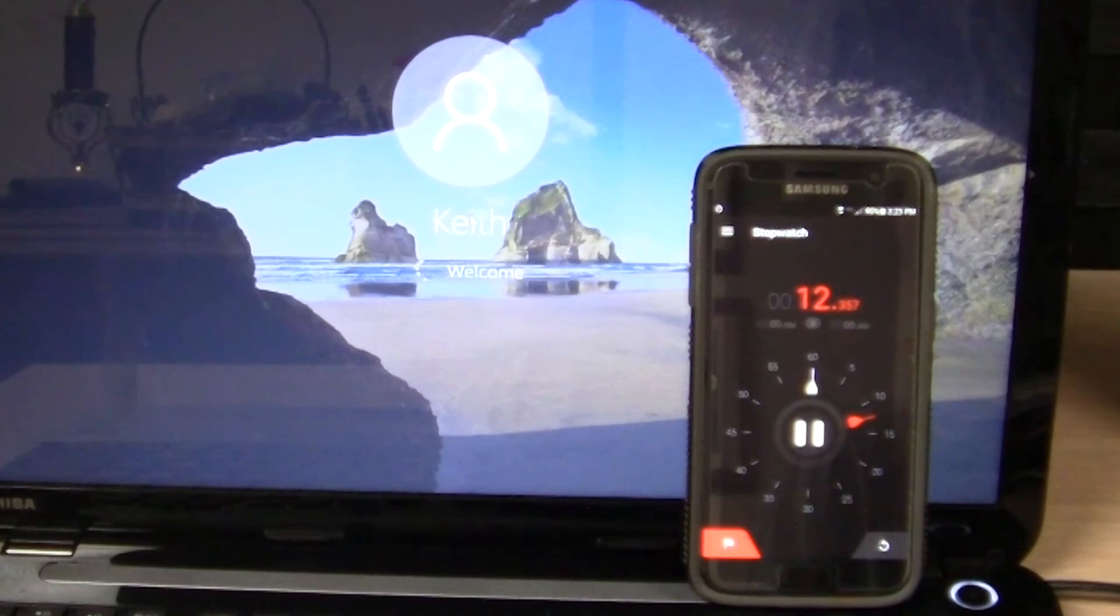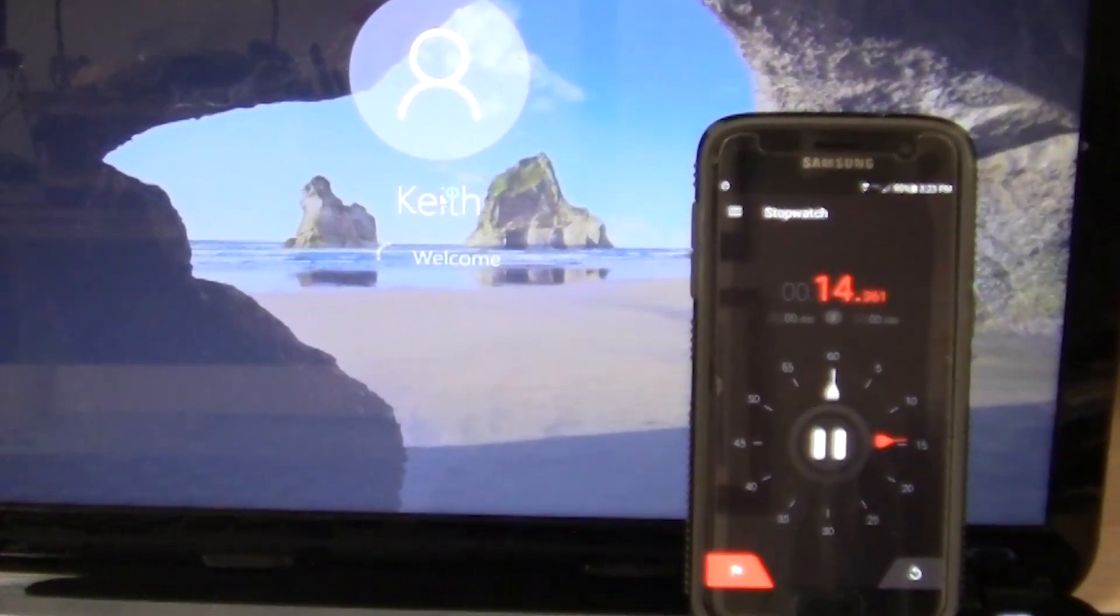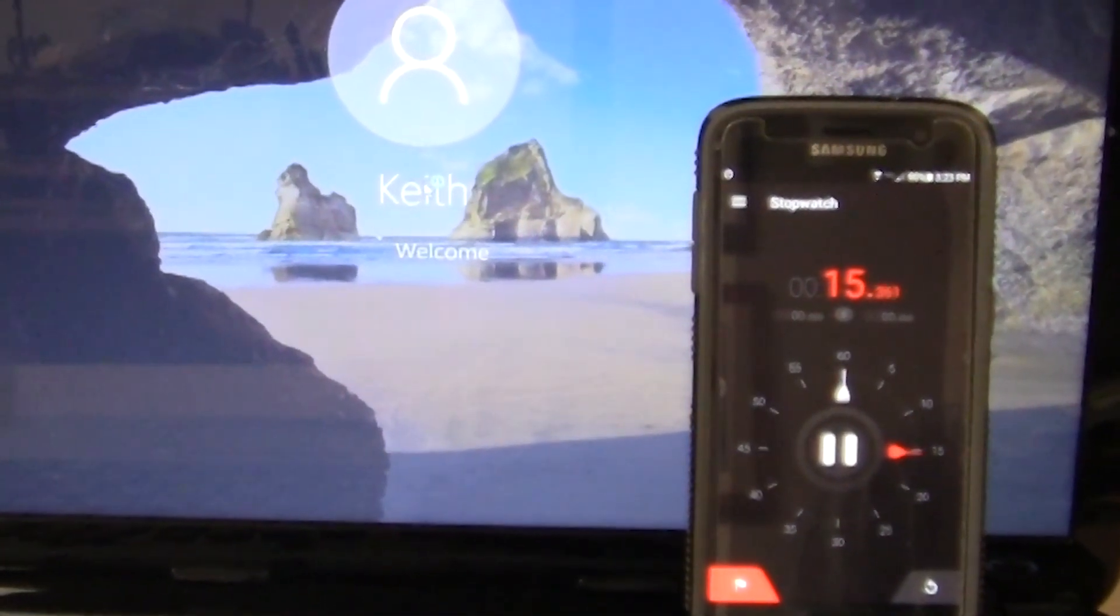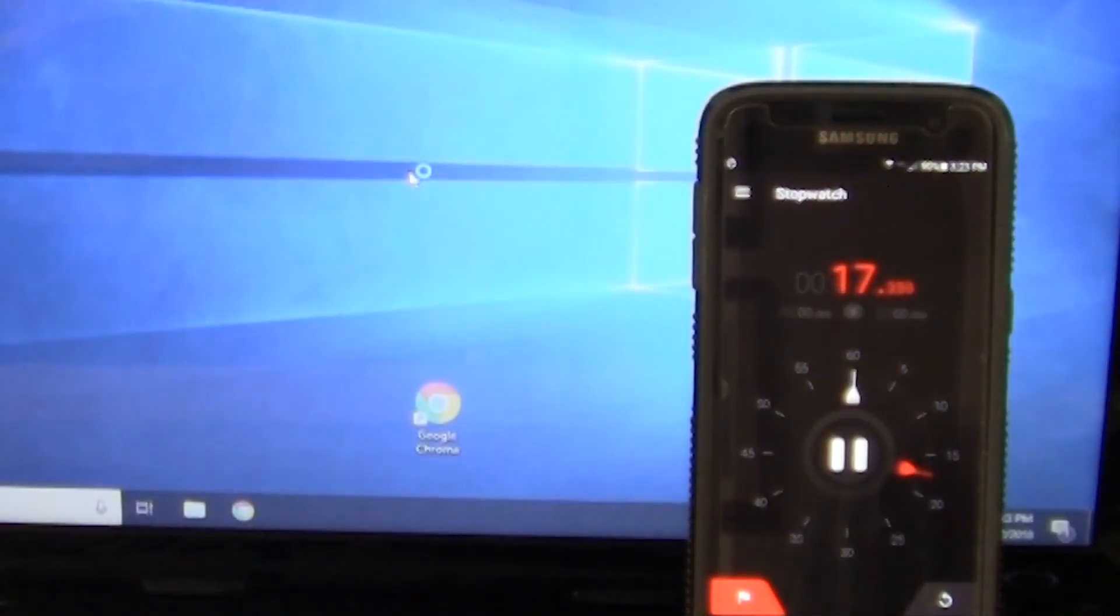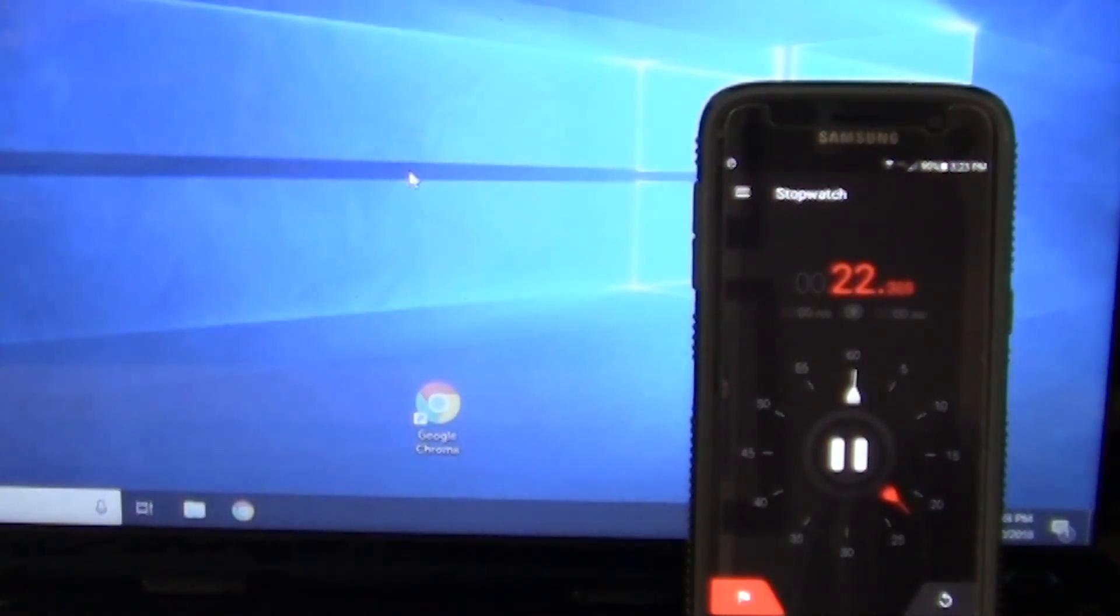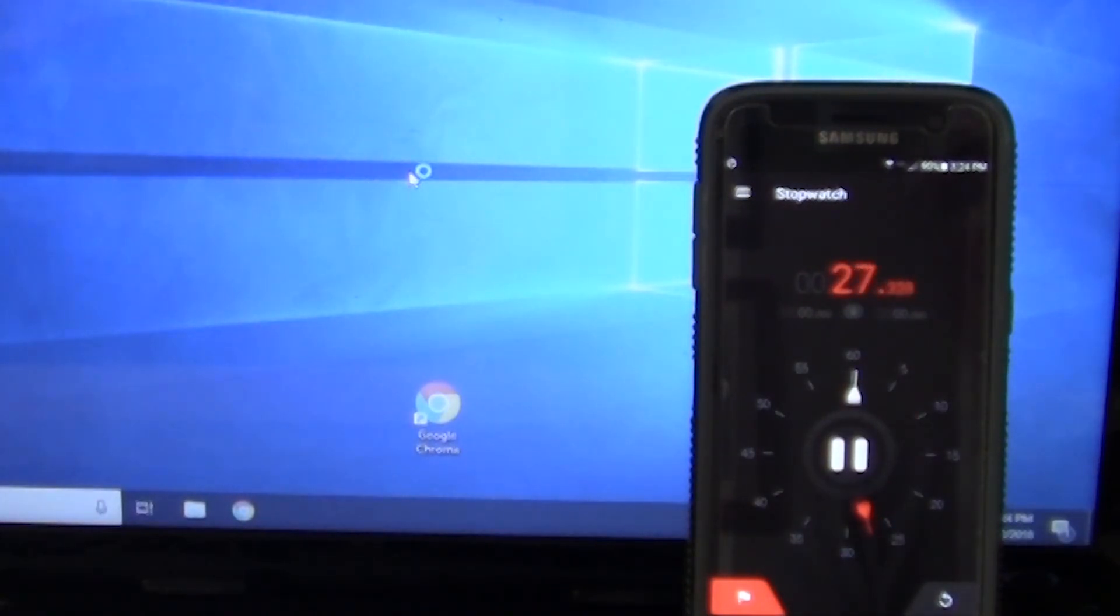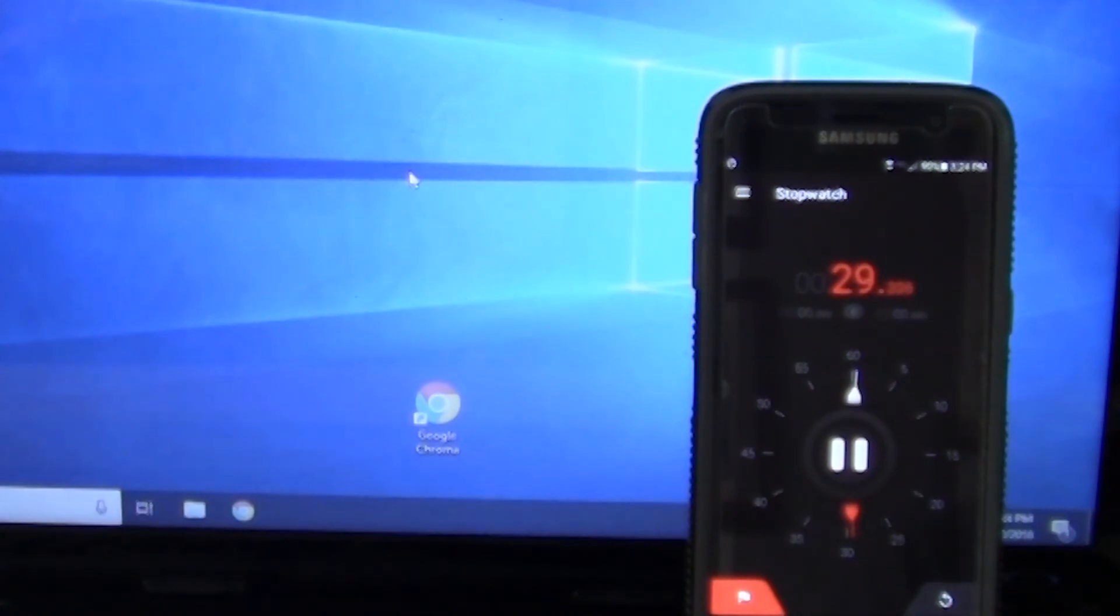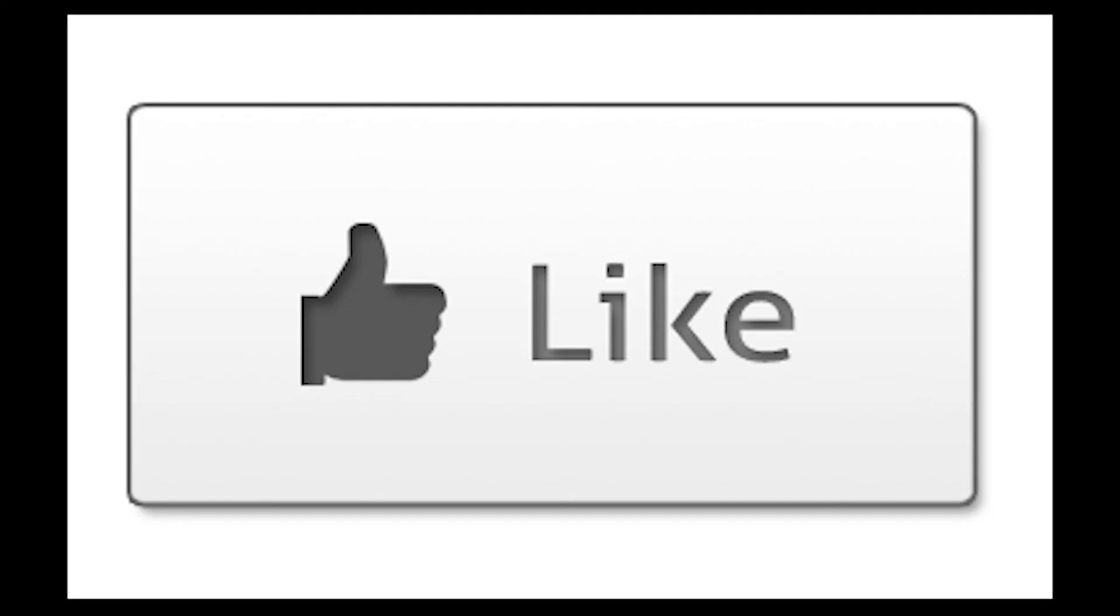Three minutes to boot up last time. About 20 seconds, pretty amazing. Oh wait, still going. There we go, now it's fully loaded. 30 seconds.